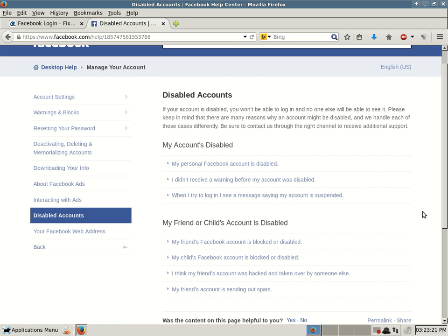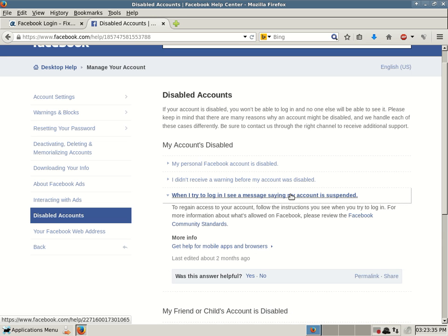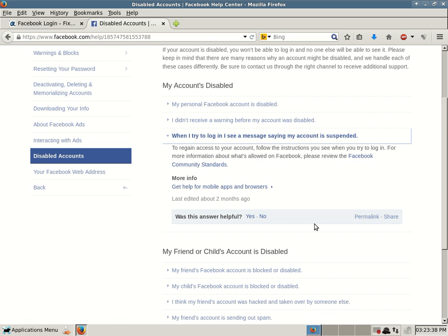My account's disabled. My personal Facebook account is disabled. I didn't receive a warning before my account was disabled. When I try to log in, I see a message saying my account was suspended. I want to click on that one because that's more specific to this video. To regain access to your account, follow the instructions you see when you try to log in.